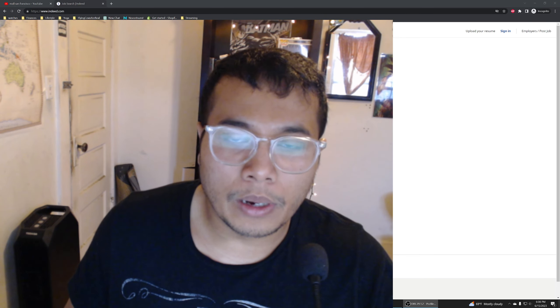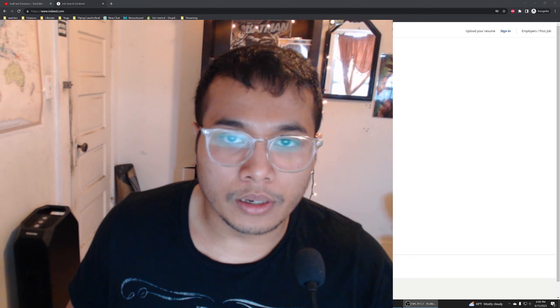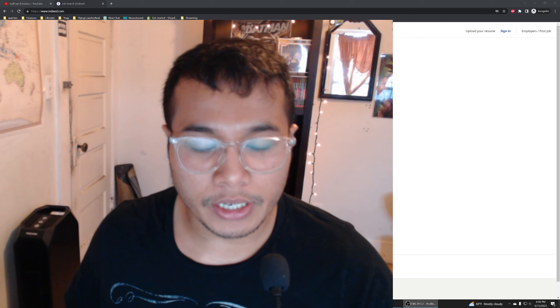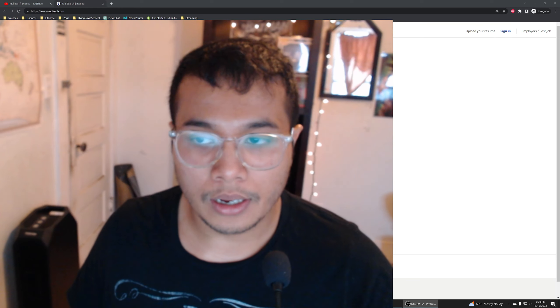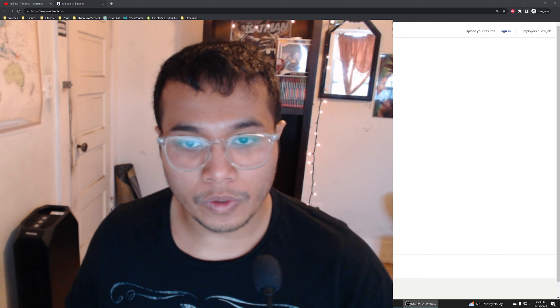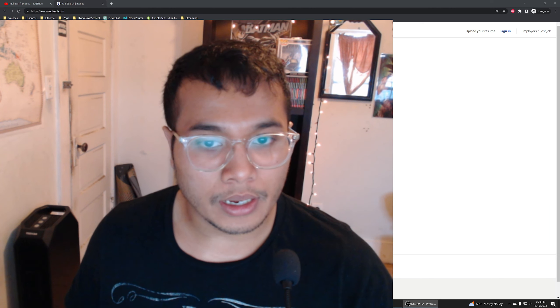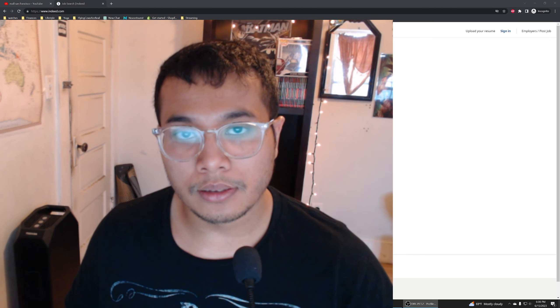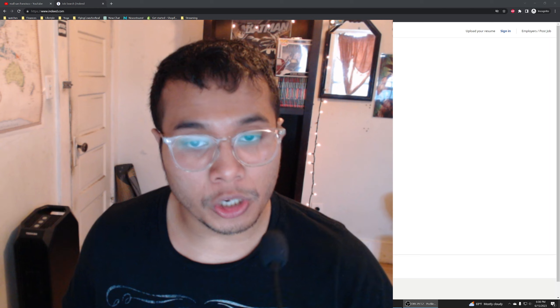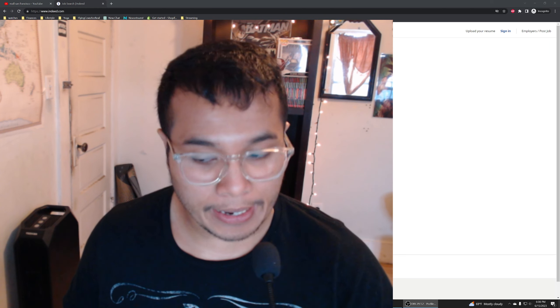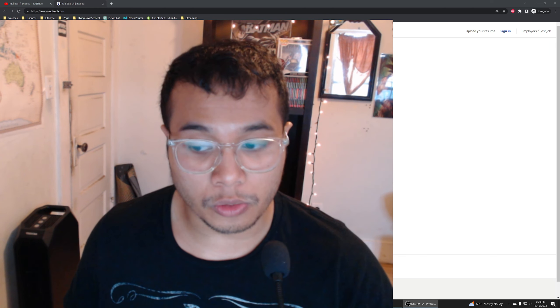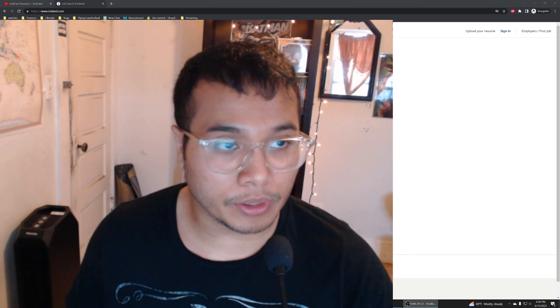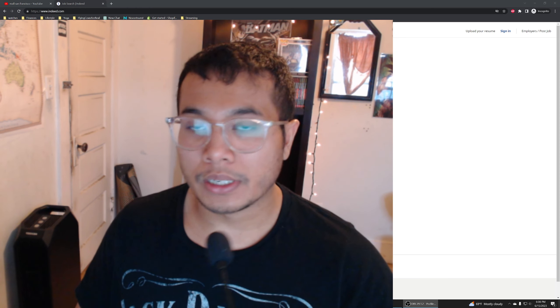Do you guys want to know how messed up the current job market for tech is right now? I'm going to go over all the layoff news and current job postings and show you firsthand. This is June 15, 2023, how difficult it is.